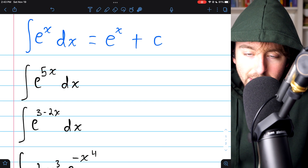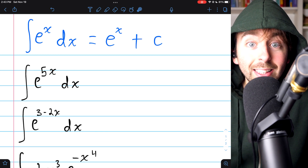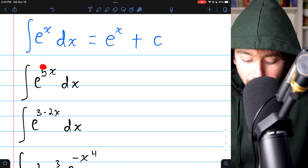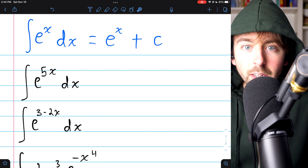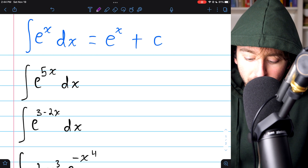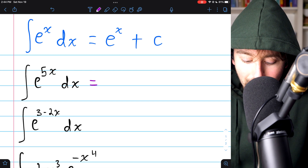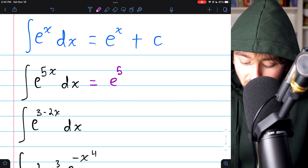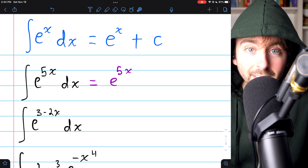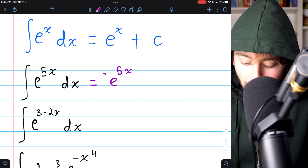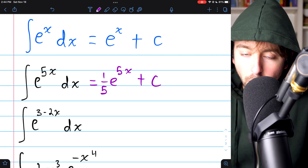Our first problem is the integral of e to the 5x. U-substitution is used for undoing the chain rule for composite functions. We have the exponential function with the linear function 5x inside it. When the inside function is linear, you should get in the habit of not even writing out the u-substitution. The integral of e to a thing is just e to the thing, so e to the 5x. The derivative would get multiplied by 5, so we multiply by a fifth and add our arbitrary constant.